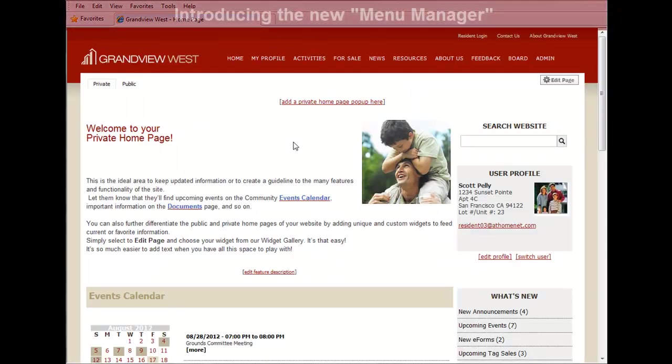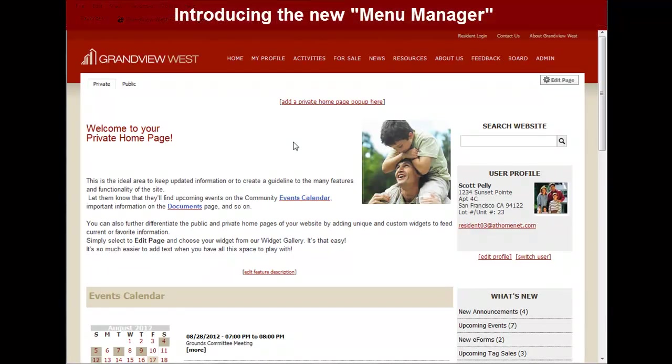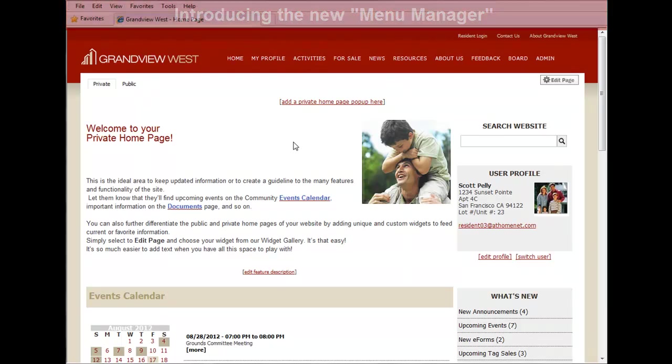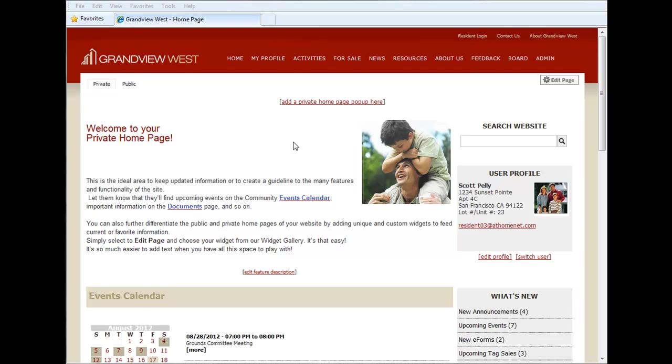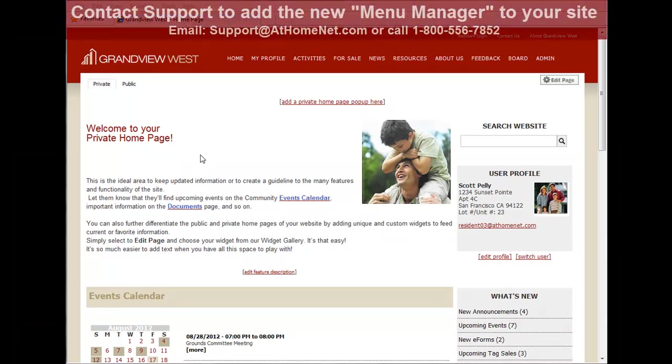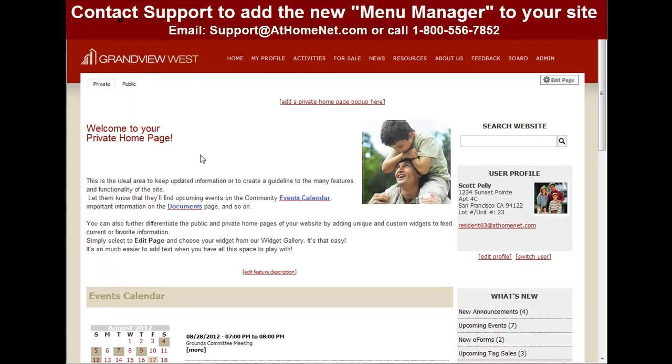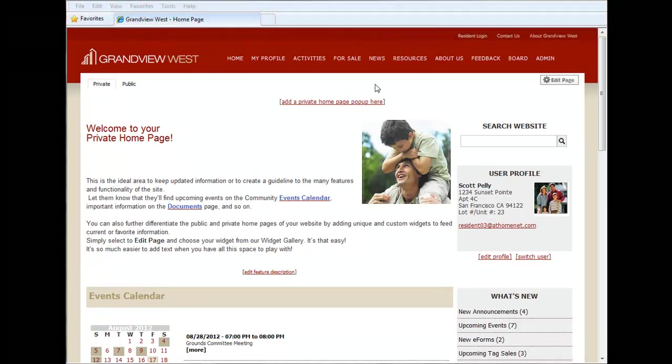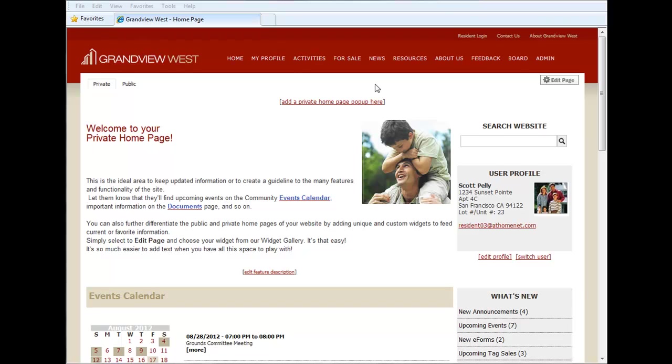We're now introducing the new Menu Manager, which opens up a whole new world of possibilities for customizing the menu on your website. To take advantage of the new menu manager functionality, you'll have to contact support and opt in. Once you do, this functionality will be available to you. Let's get right to it.